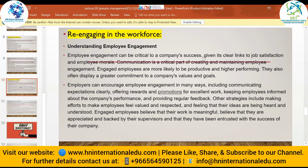Re-engaging in the workforce — employee engagement can be critical to a company's success given its clear links to job satisfaction and employee morale. Communication is a critical part of creating and maintaining employee engagement. Engaged employees are more likely to be productive and high-performing. They also often display greater commitment to the company's values and goals. Employers can encourage engagement through communicating clear expectations, offering rewards and promotions for excellent work.